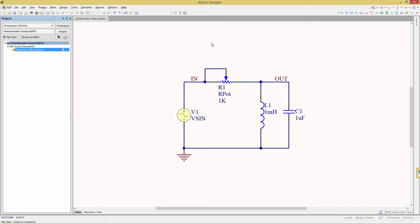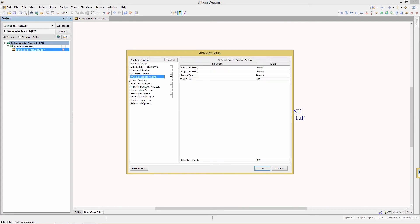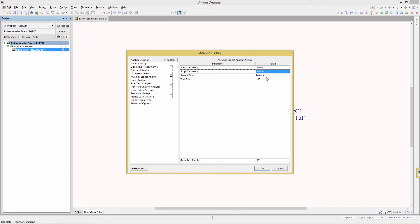Now we're going to open up the simulation analysis setup and then ensure that you have AC small signal analysis enabled and only that one. And then we're going to look at the parameters in here. Start frequency, that should be 100. Stop frequency is 100k.